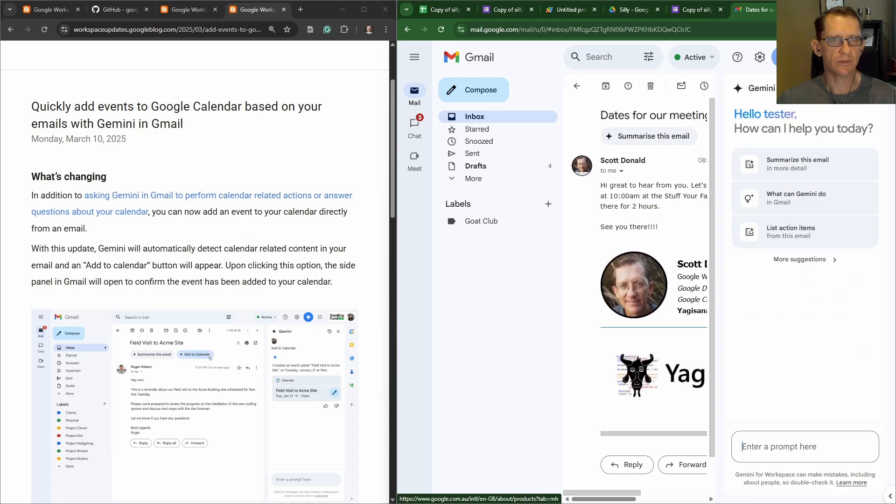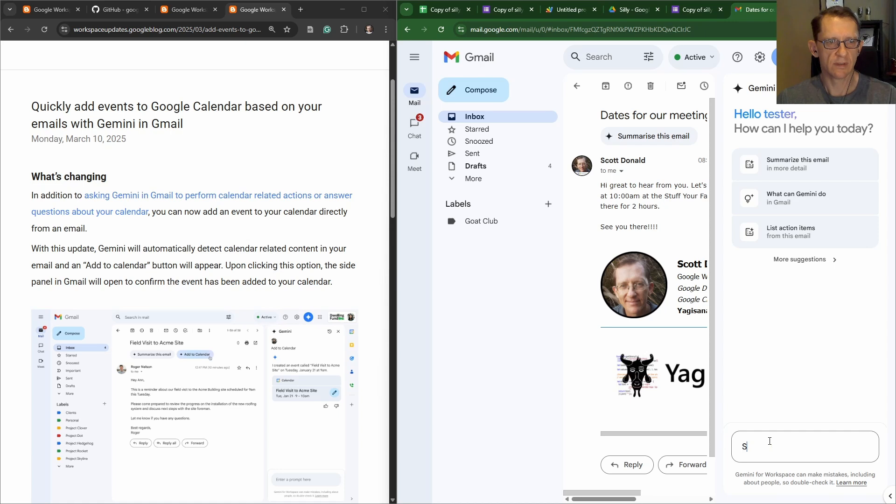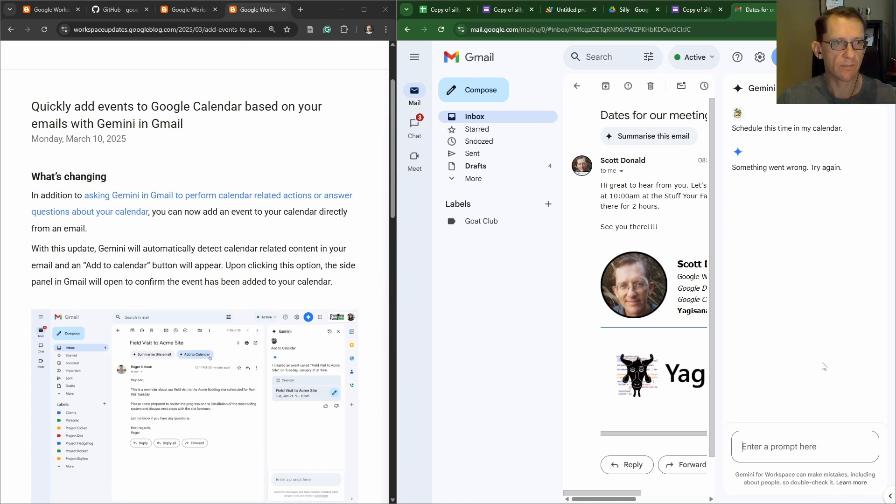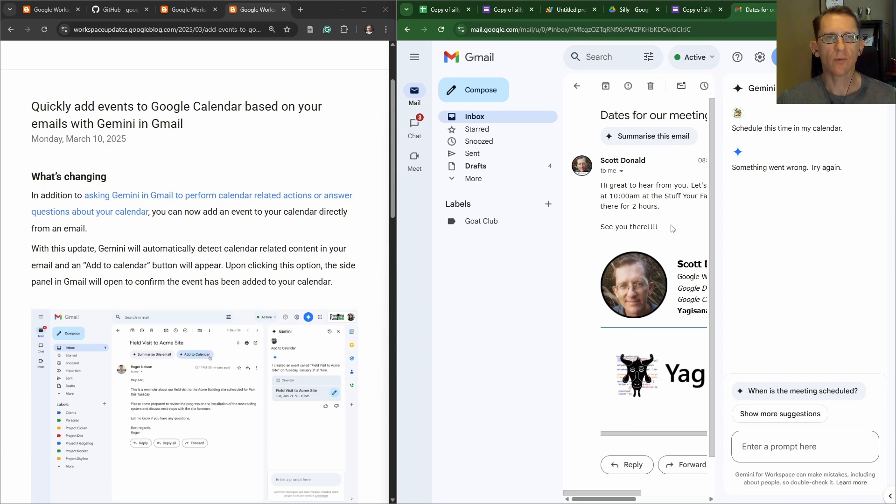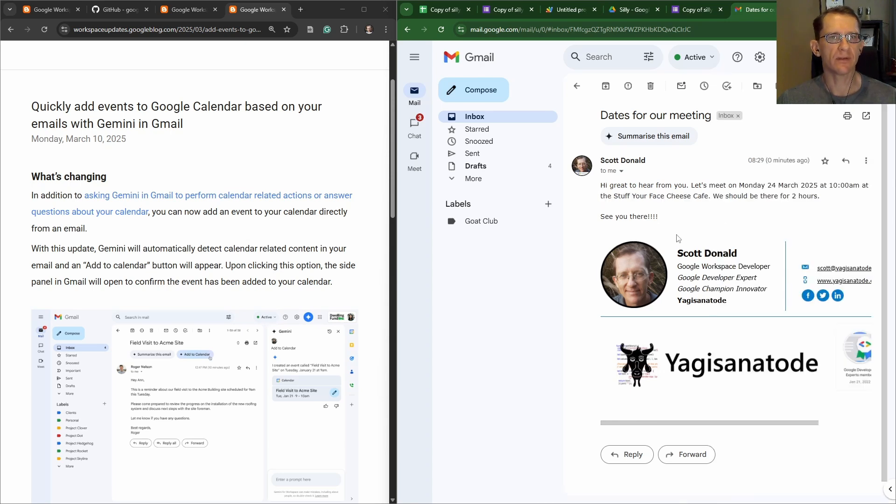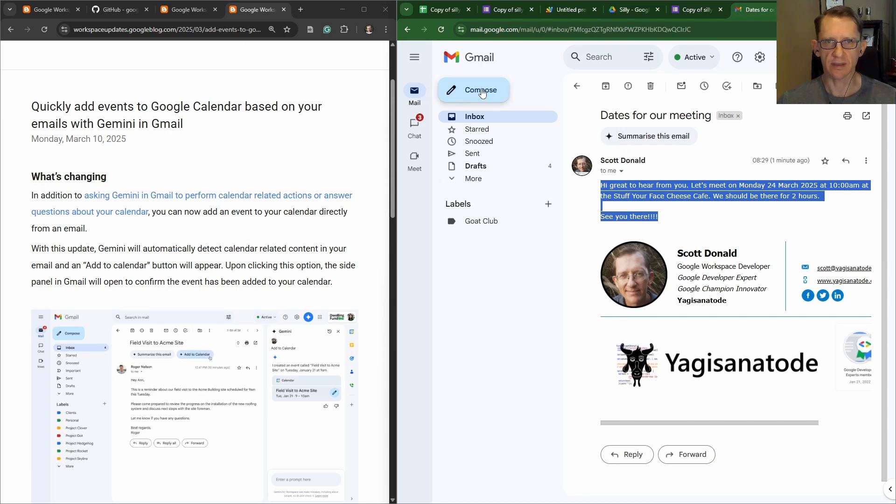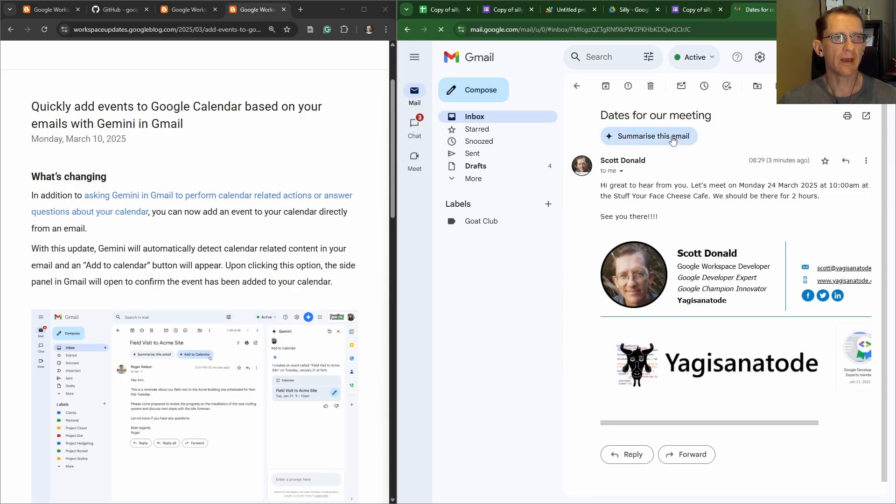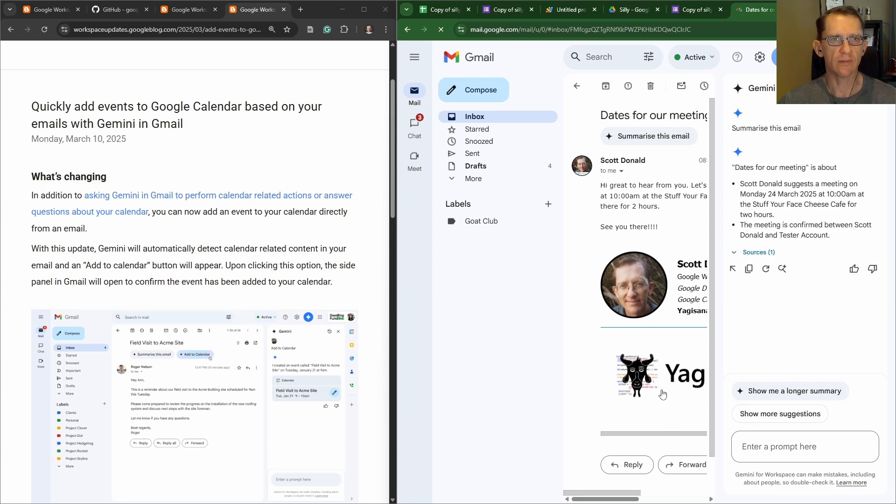Let's see if we can do it from the Gemini side. And we'll say add a calendar schedule this time in my calendar. I wonder if I have to do it the other way around and it hasn't caught up to this account. So no, it worked in my other account yesterday. Maybe we add a summarize and it'll go, hey, we've got a date here.